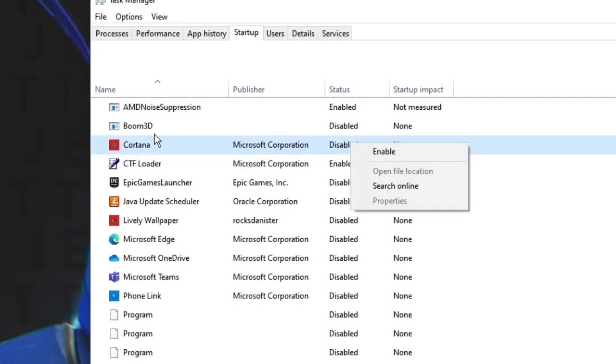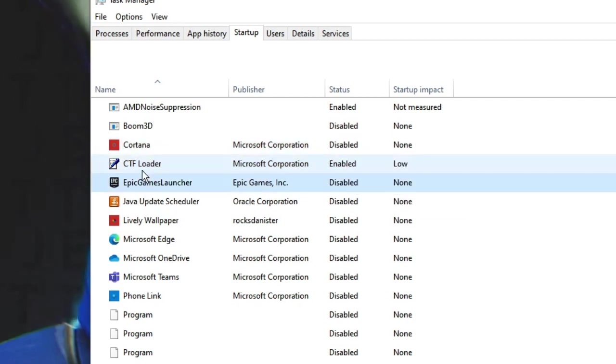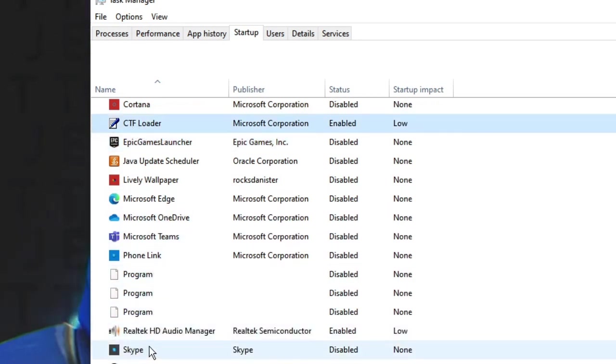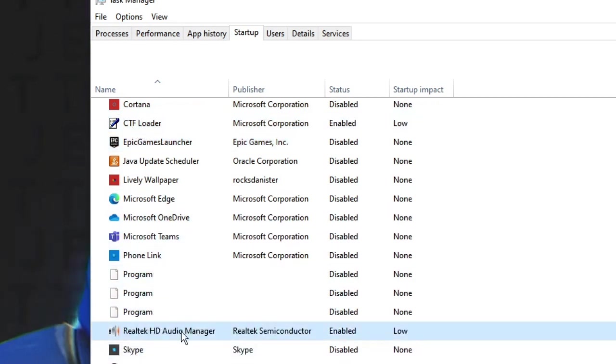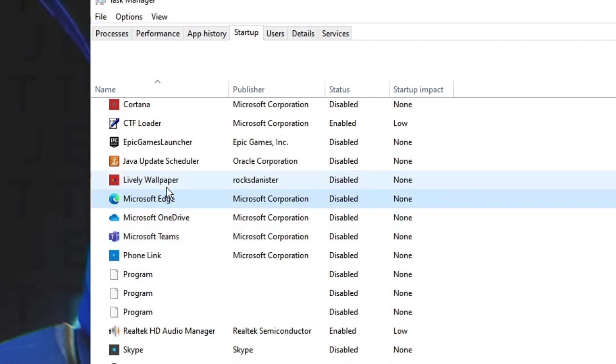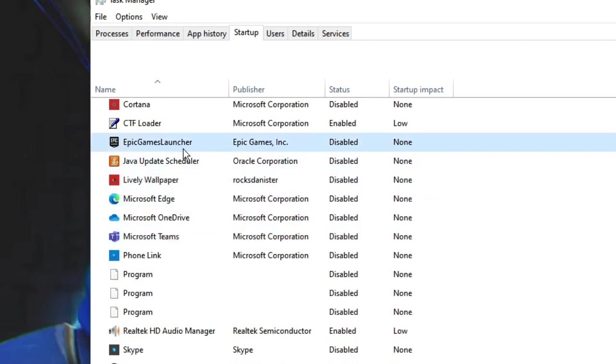All the third-party applications - do not touch any file like CTF Loader or something like Realtek HD Audio Manager because you don't want to disable them, you need them all the time. Look for the third-party applications like Microsoft Teams, Microsoft Edge, Wallpaper, Epic Games Launcher - you have to disable them.